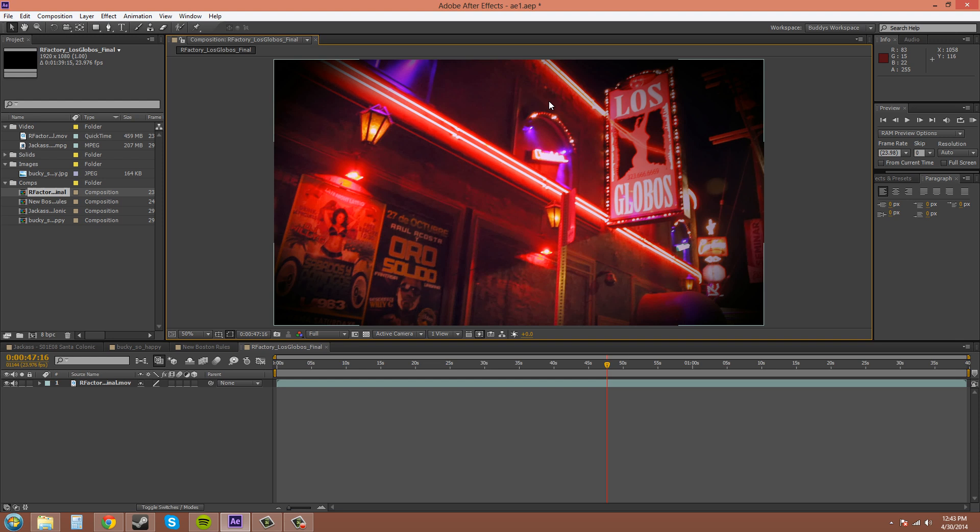The composition panel is right here in the middle. It's one of your main viewers and you'll be using it all the time, so it's good to know what all the buttons do.